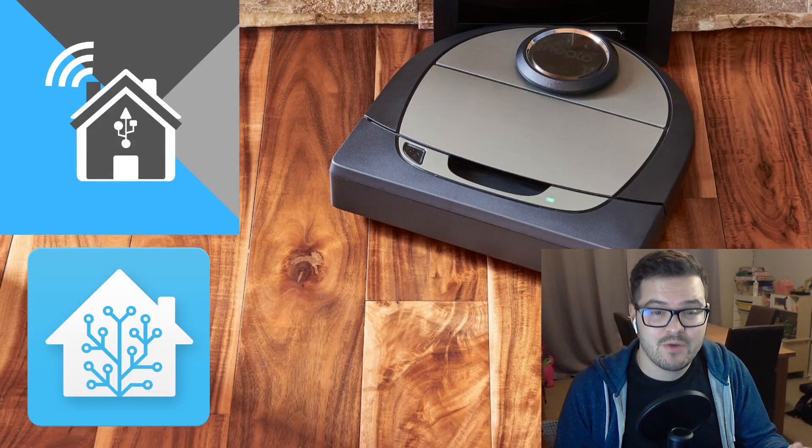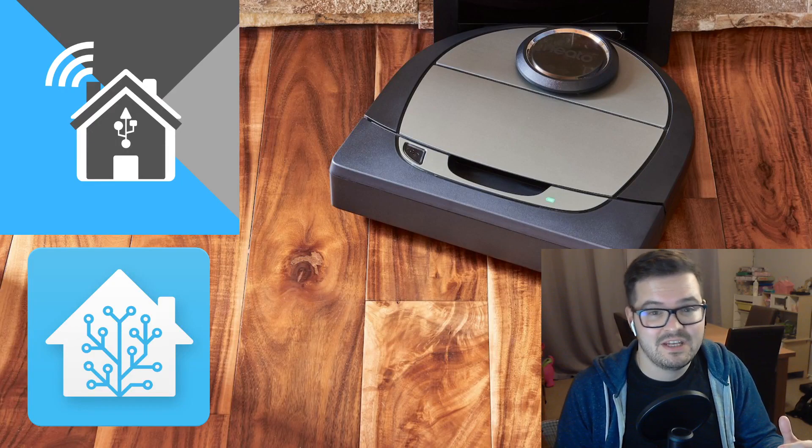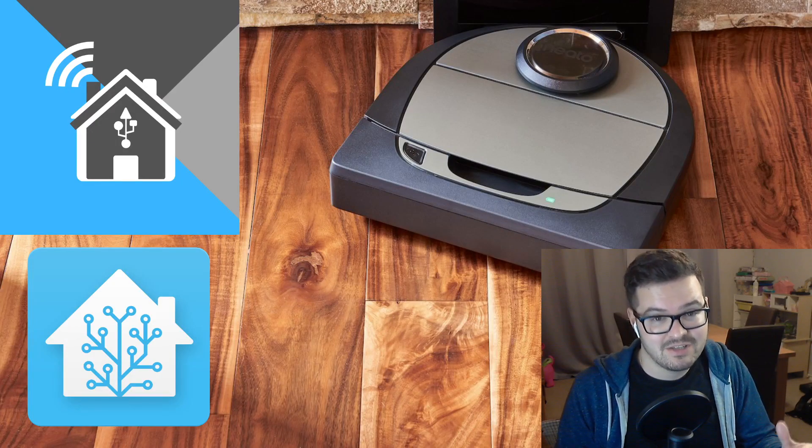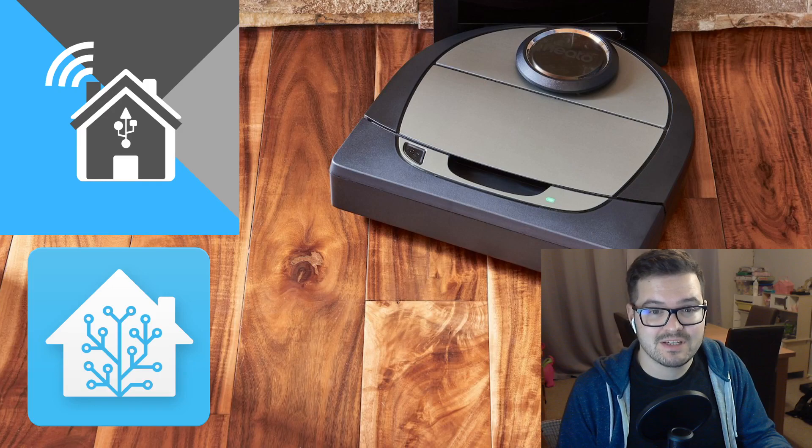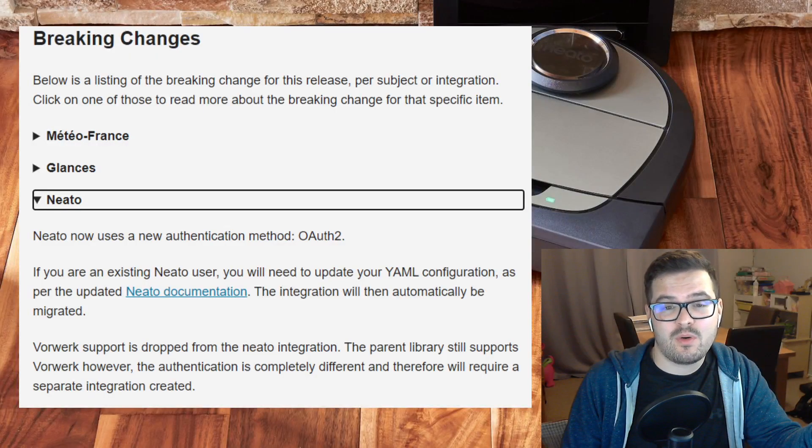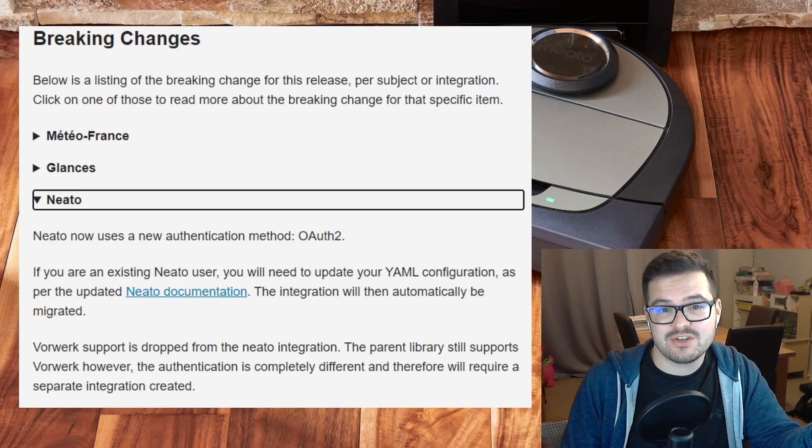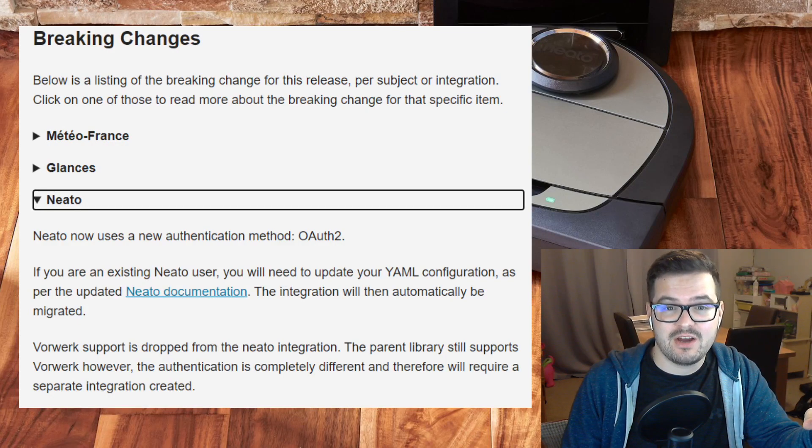So to carry on with this video, I'm presuming that you previously had the NITO integration installed and you've just updated to the latest version of Home Assistant. So the NITO integration now requires an OAuth2 authentication. So there's a couple of steps we'll need to follow in order to get that up and working.